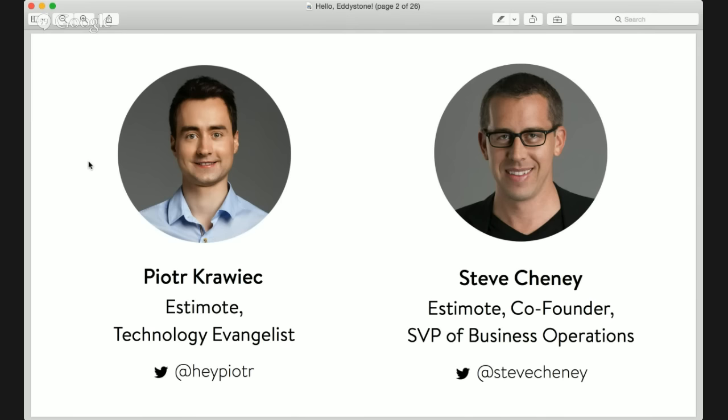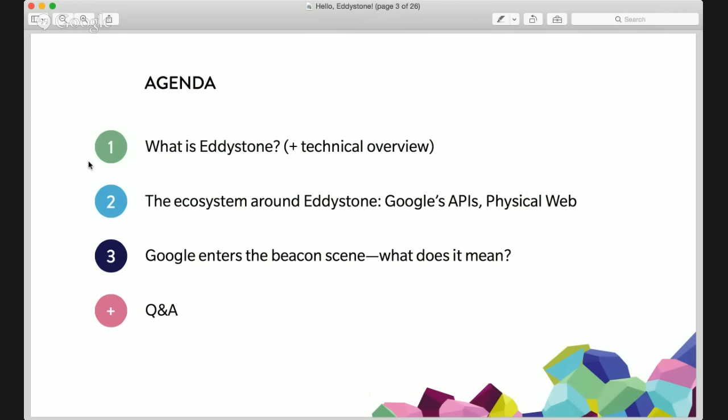I'm Steve Chaney, Estimote co-founder, and I have Peter Kravitz alongside us, who is one of our engineers specializing in mobile SDK and is generally one of our customer technology evangelists. We're going to go through a bunch of awesome stuff today.